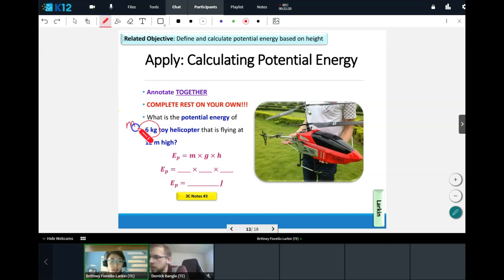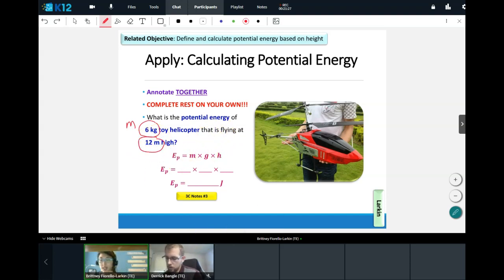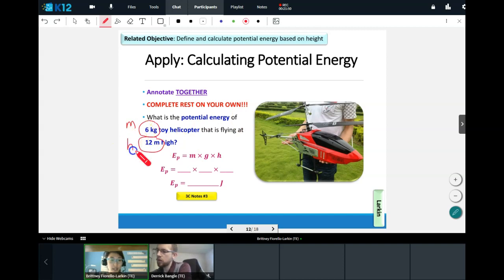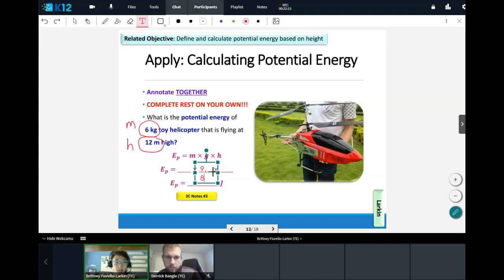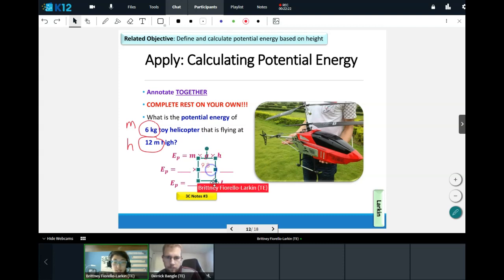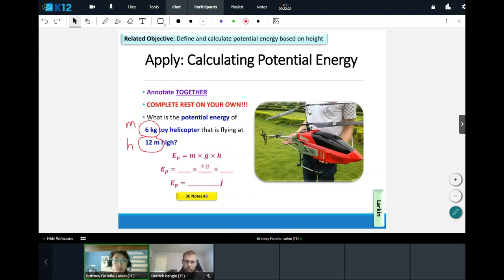And 12 meters — where does that get plugged in, gravity or height? Yes, it's our height. You should know what to plug in for mass, height, and gravity — and don't forget, gravity is always 9.8. Multiply all three together. Please include any decimal places in your answer, and the unit is just J — capital letter J in the second box. You have 30 seconds to work on that; if you need help, we're in the Q&A box.